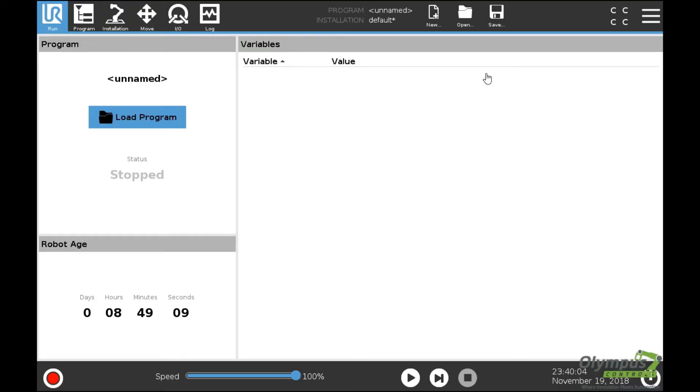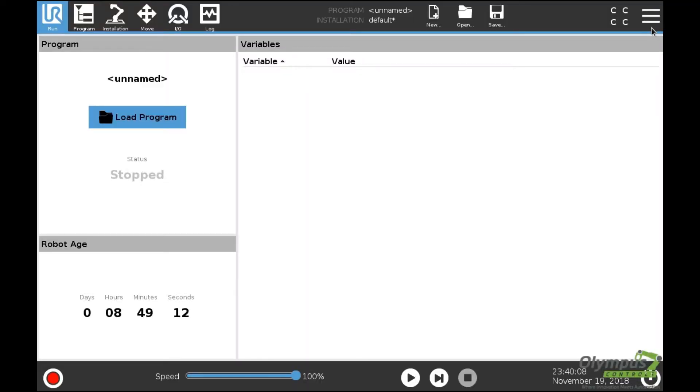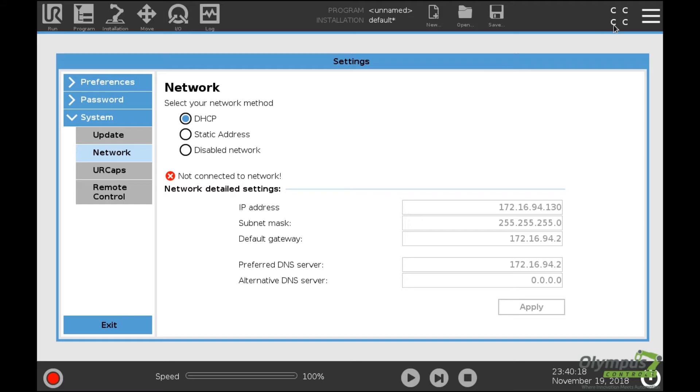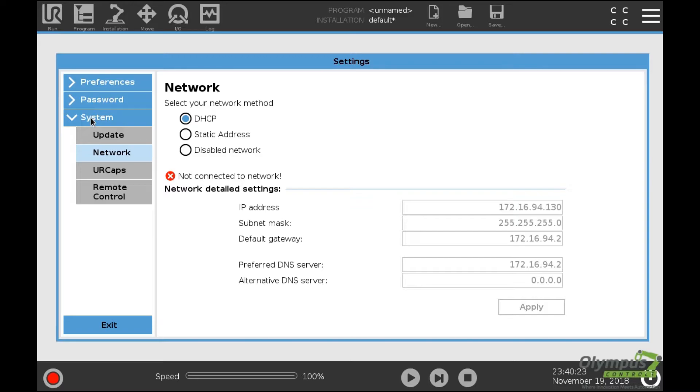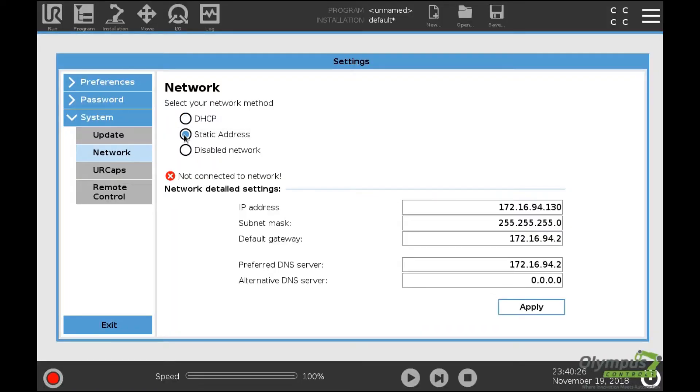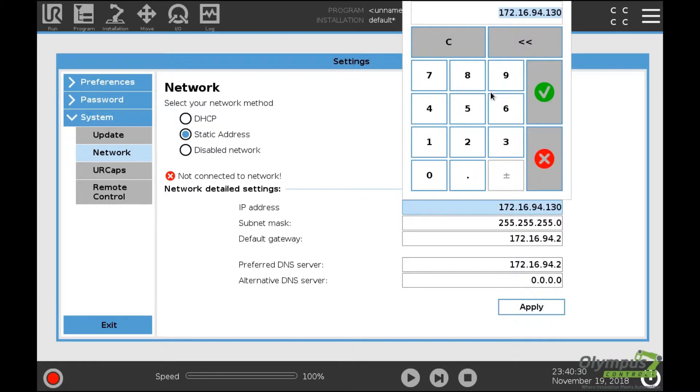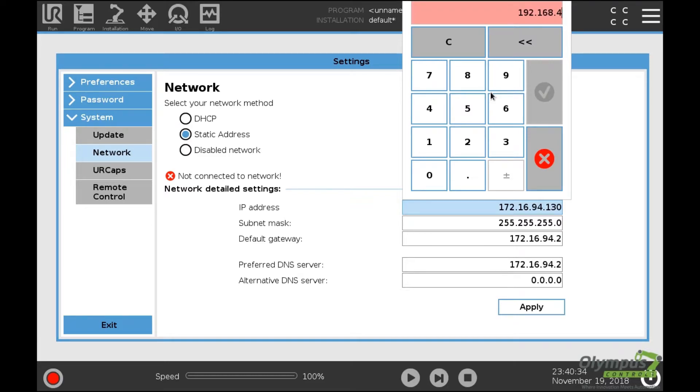After booting up our E-Series Universal Robot, we need to adjust our network settings to match our I/O Logic box. Click on the hamburger menu and select Settings, then go under System and click on Network. Select static address and input an address that is on the same network as the I/O Logic box.